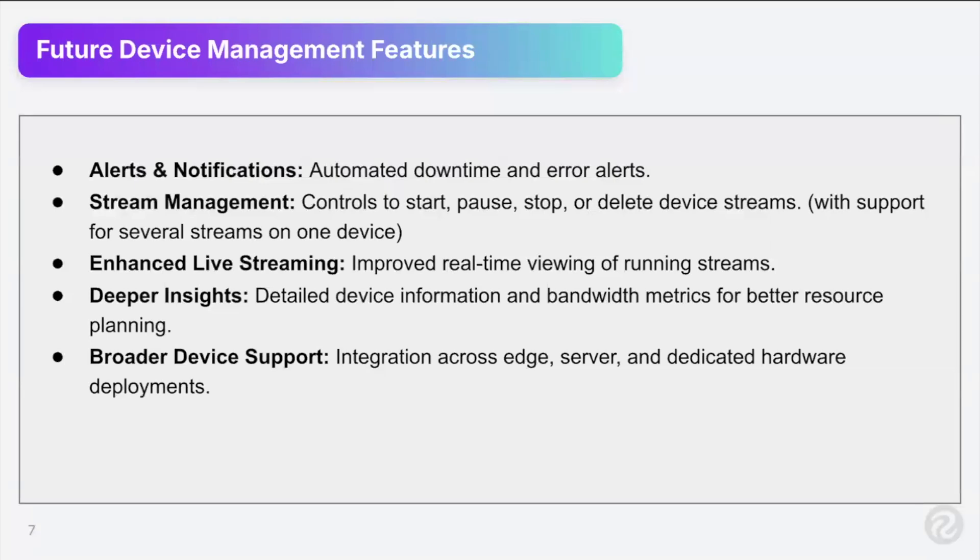Enhanced live streaming. You may have noticed that live stream updates every 10 seconds. So a little bit clunky. We're improving that to be more real time, higher FPS in the app to see better idea of what's going on. Deeper insights. So detailed device information and bandwidth metrics for better resource planning. So maybe how much space is left on my device or what size of GPU, those sorts of things.